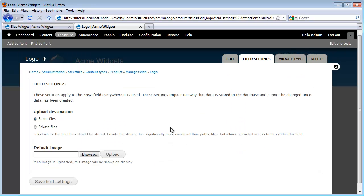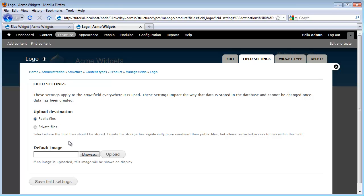Now we're given two types of options. One, where do we want to save our images? I'm going to leave it underneath public files, which unless you want something to be private for a particular reason, I would leave it set to public. And the second option we get is a default image. This is something that would display if a node author doesn't upload an image. For our case, I'm always going to want an image to be uploaded, so I'm going to go ahead and leave this blank. So I'm going to save my field settings.